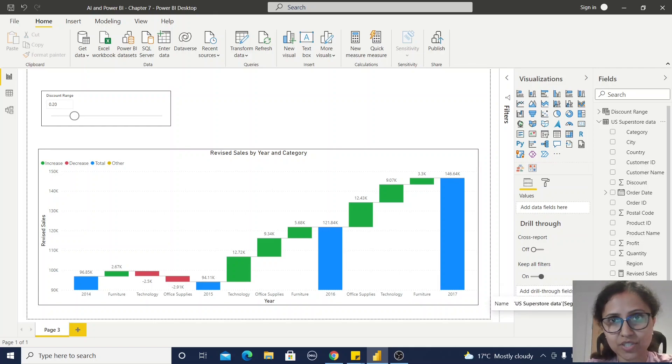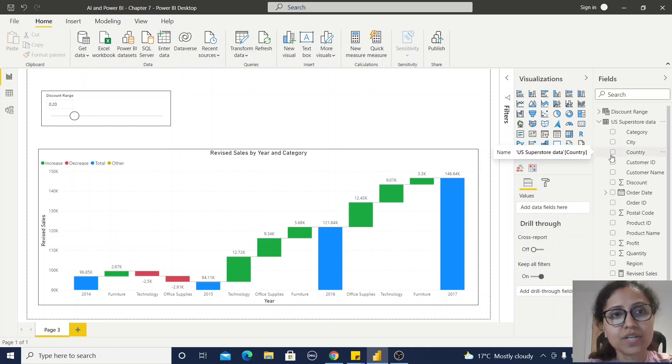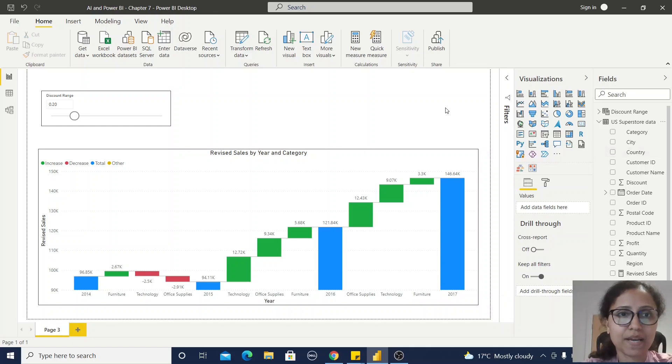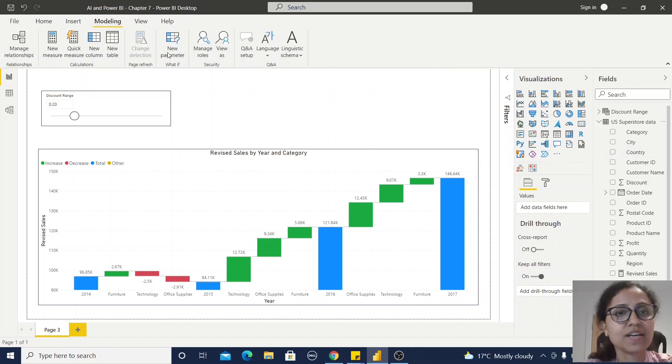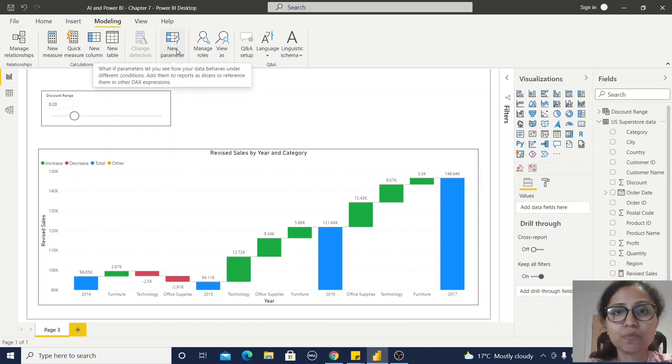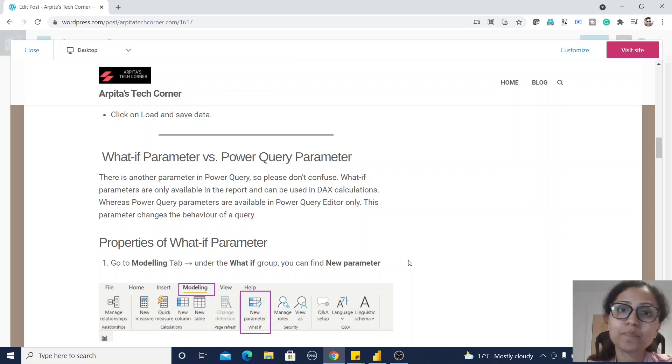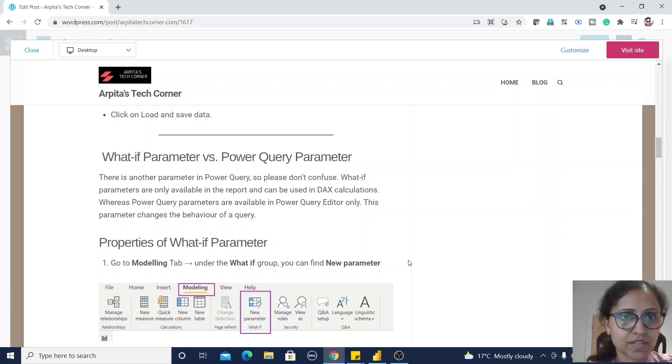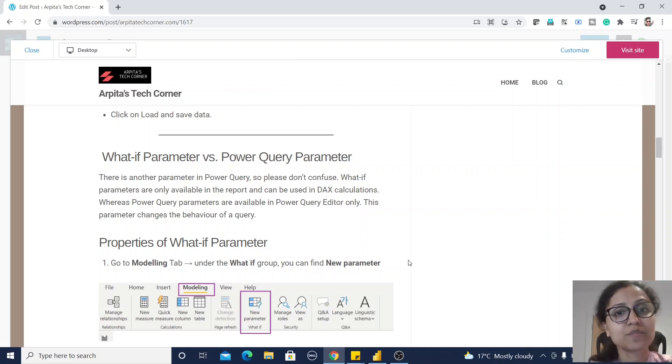To implement this, first we need to create a what-if parameter. How will you do that? Just go to this Modeling section. Under what-if group you will get New Parameter. One point to remember, there is another parameter in Power Query Editor, but there is a difference between this what-if parameter and this Power Query parameter.